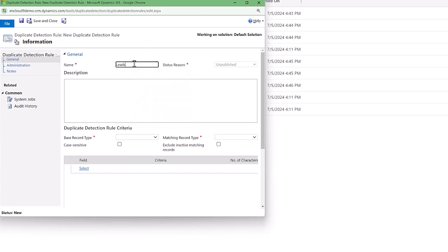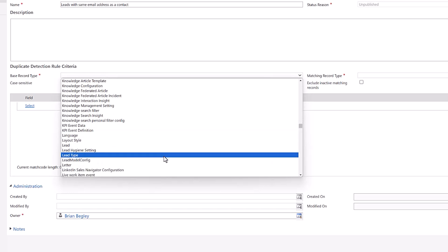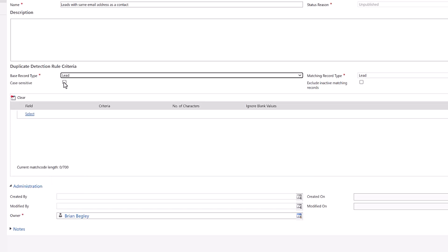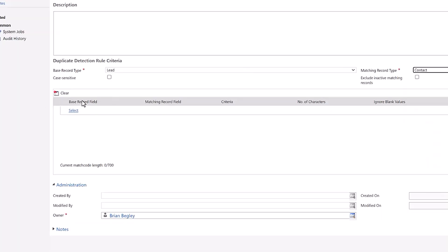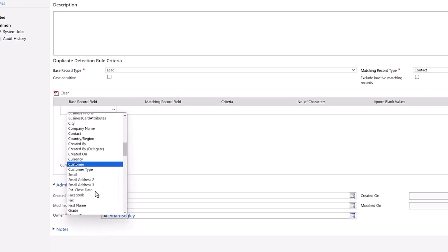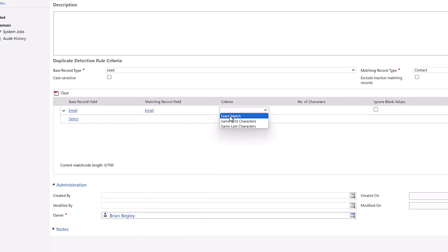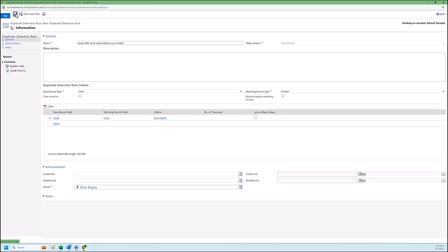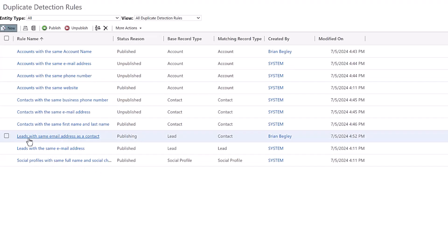This new rule is called 'Leads with same email address as a contact.' I'll open it to full screen. The base record is a lead, because we're detecting duplicates on the creation or updating of a lead record. The record that CRM will look at instead of another lead is the contact record. I'll choose the two fields to compare: the email field on the lead and the email field on the contact, with criteria set to exact match. I'll click Save, then Publish. The rule is now created — it's currently in a publishing stage, which means it will not detect duplicates until it's completely published.